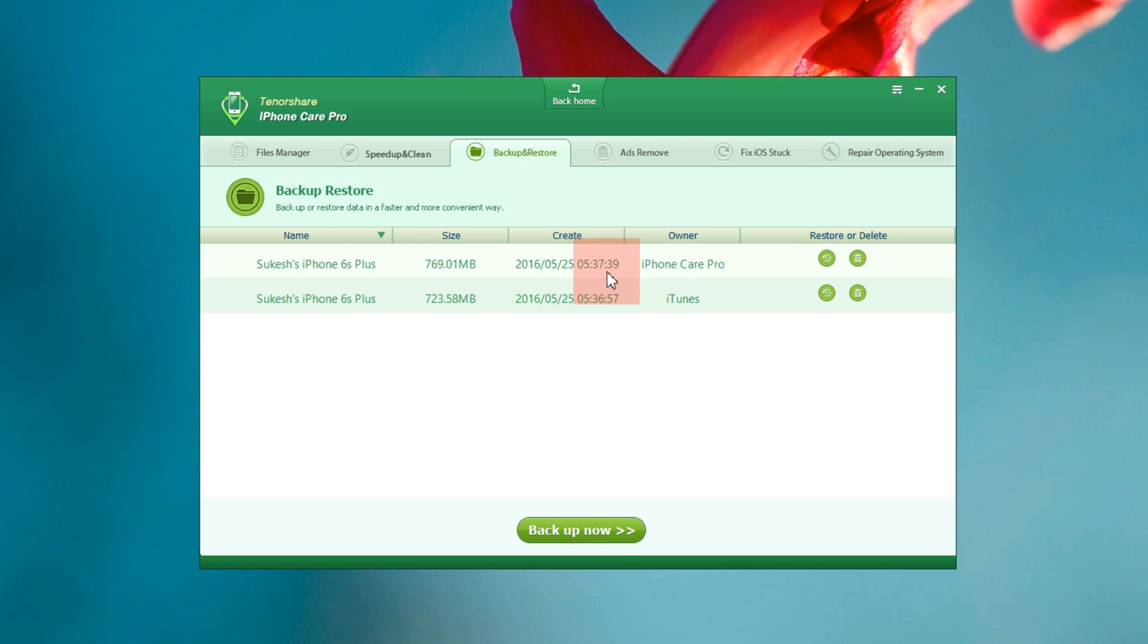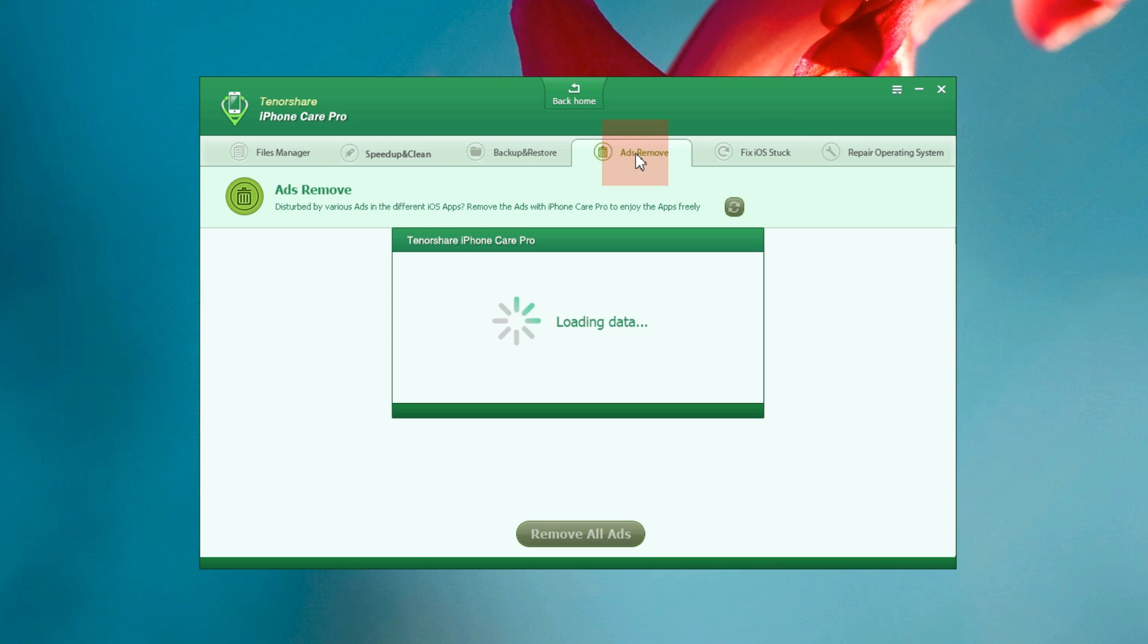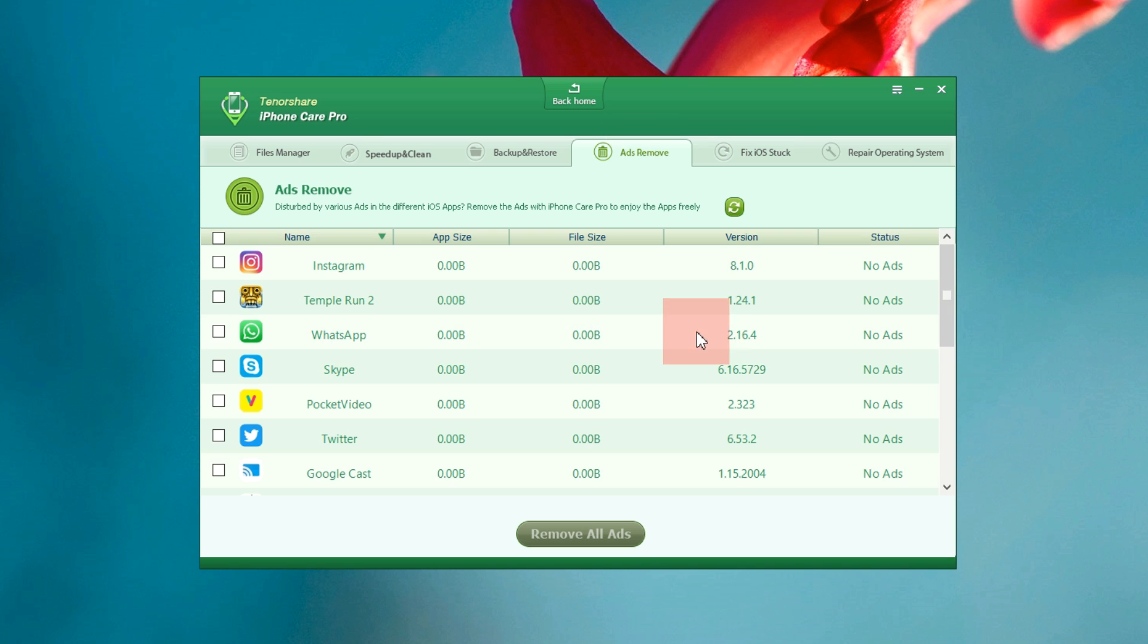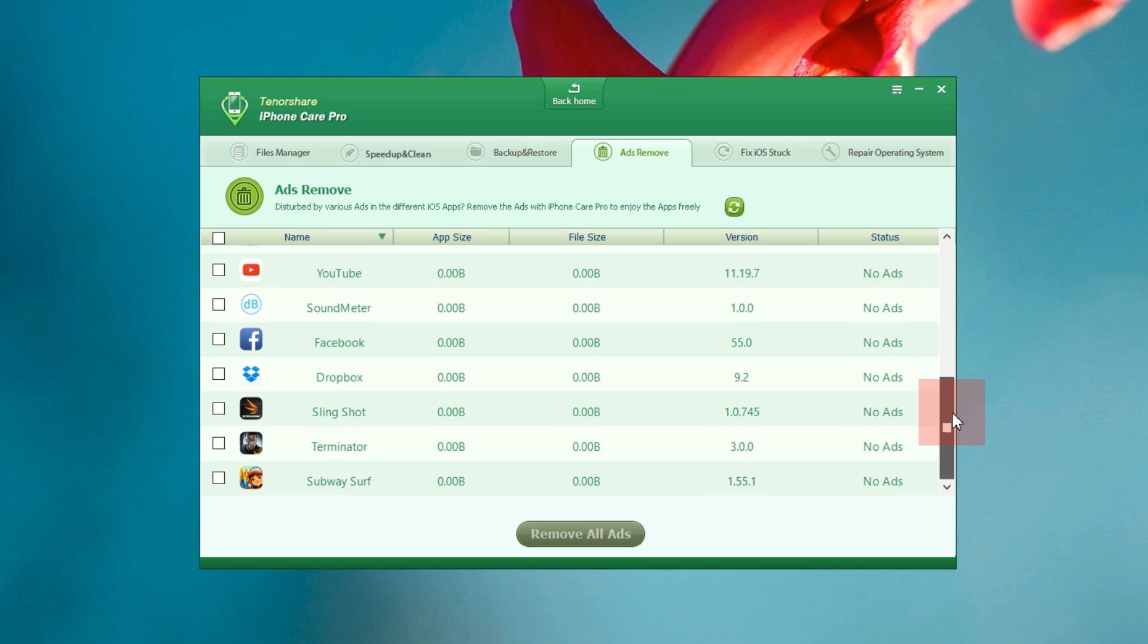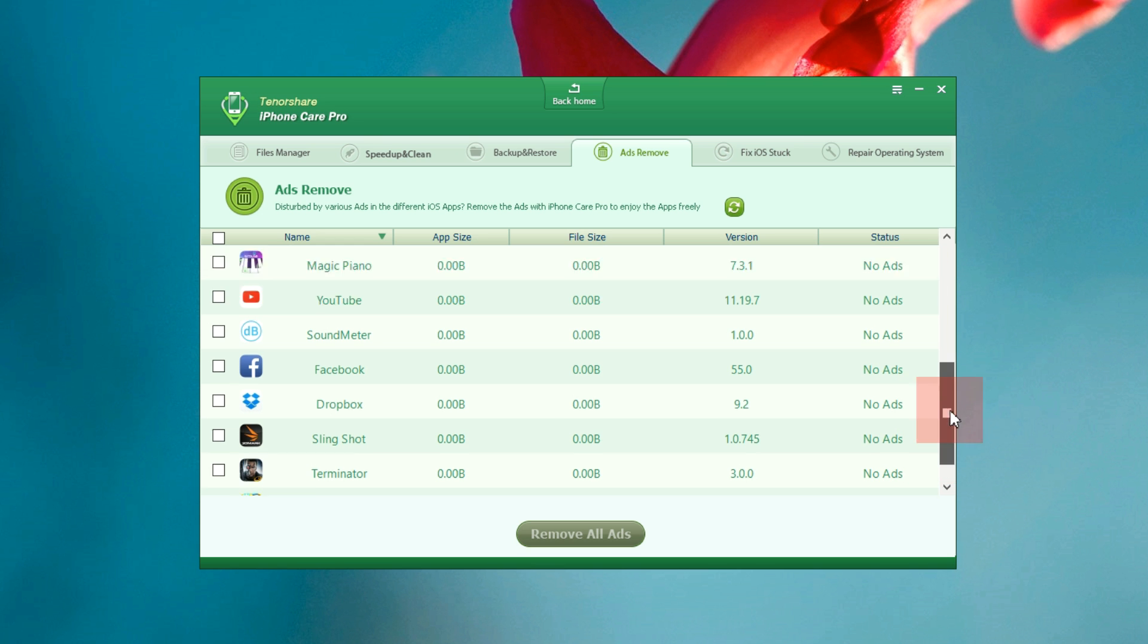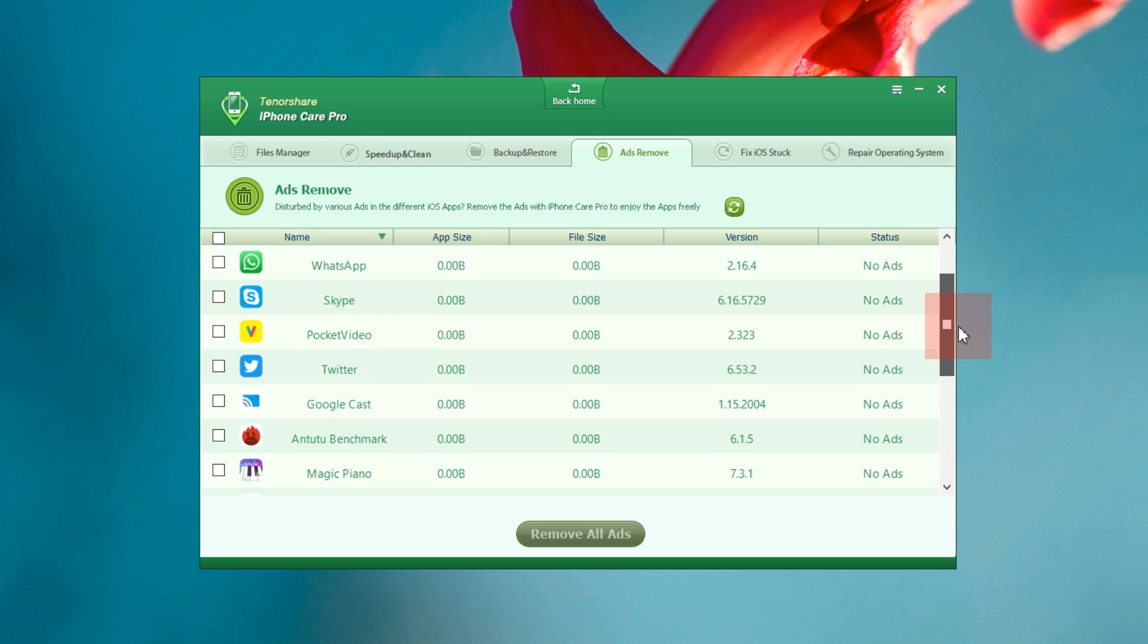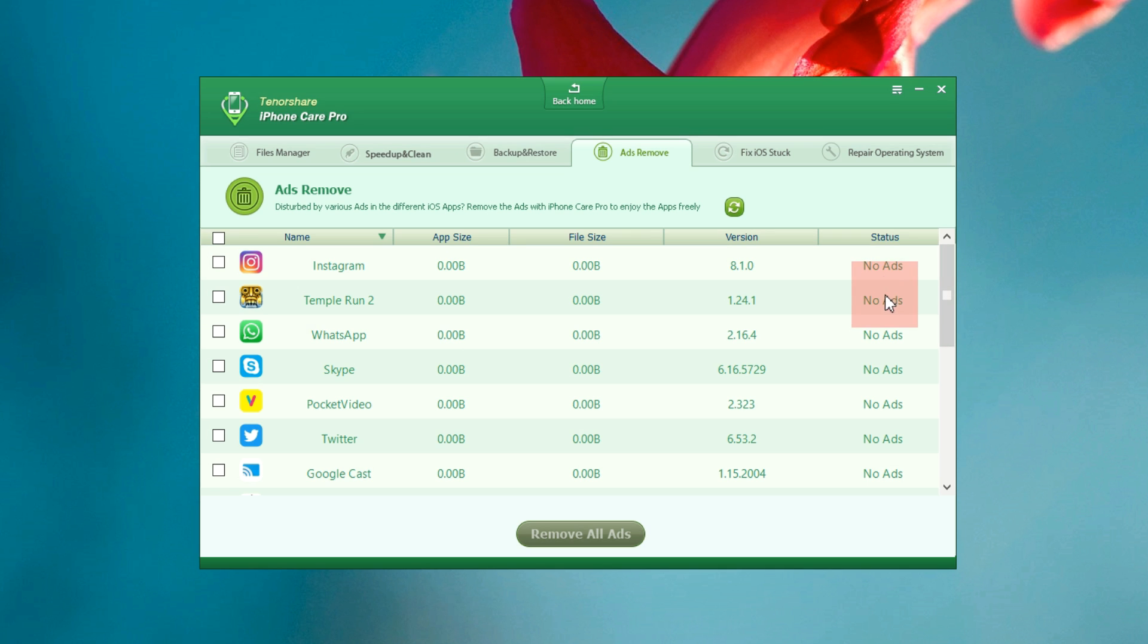With the next option you can remove ads from your pre-installed applications. There you go, all my iPhone apps are listed here. Luckily I don't have any app with ads to remove. With this tool you can remove and also block your ads and banners in apps on your iPhone, iPad or iPod.